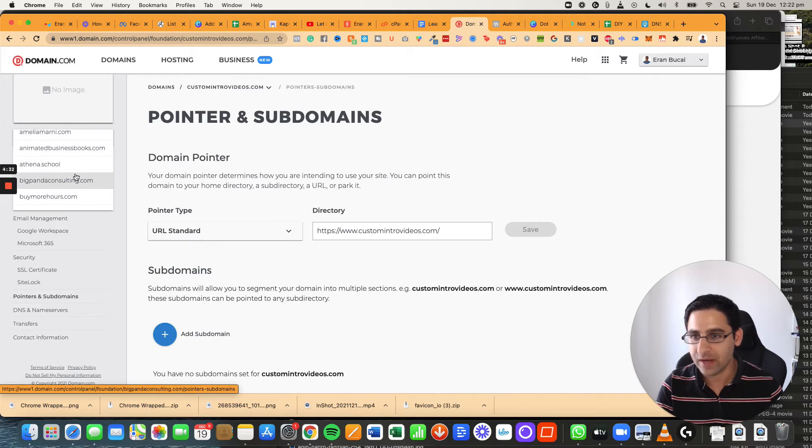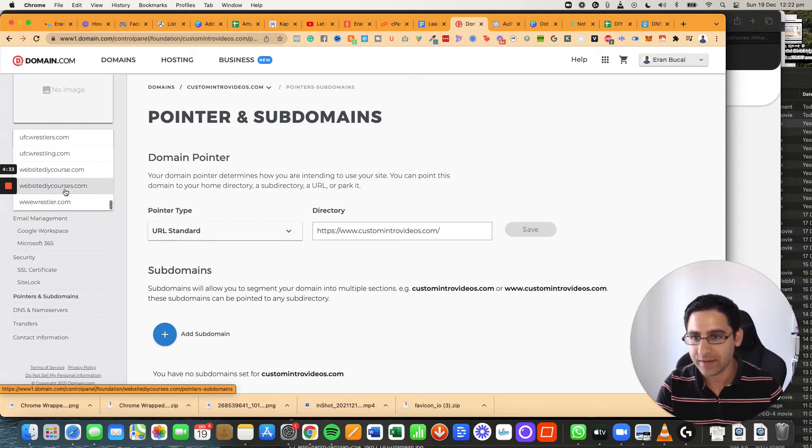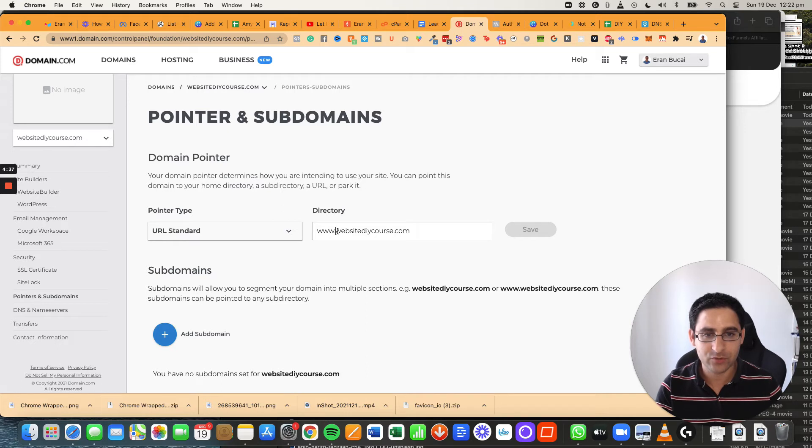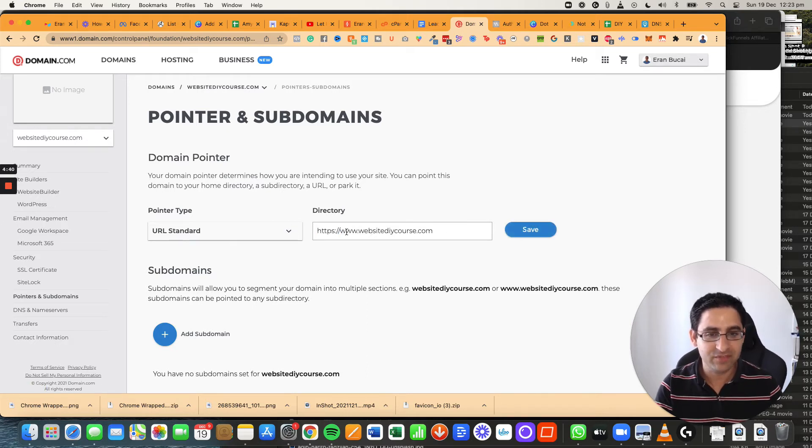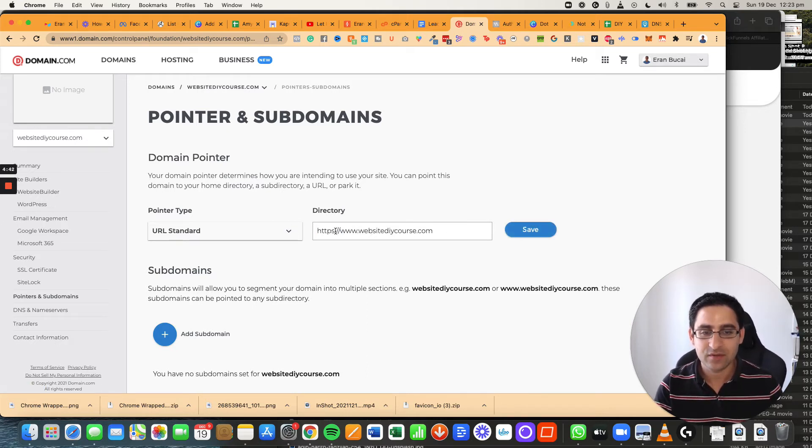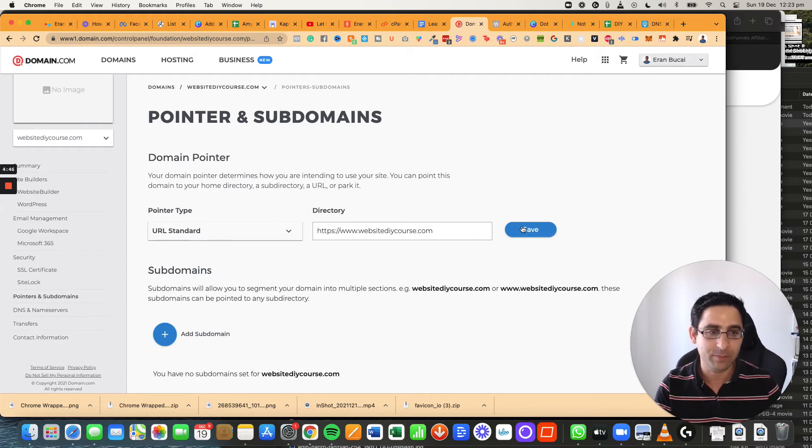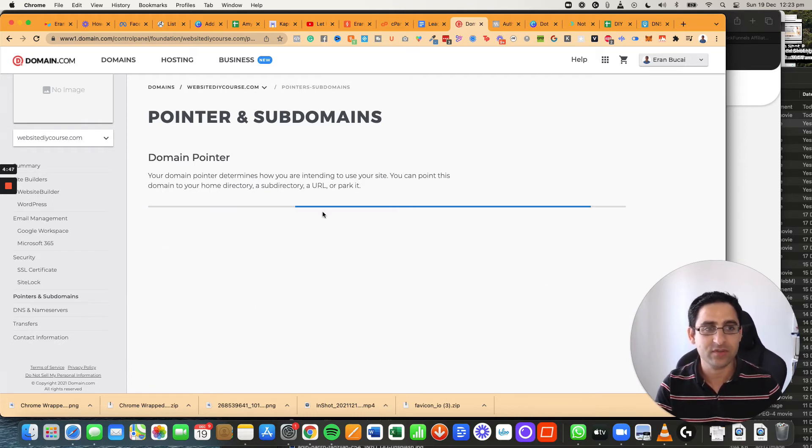So now I'm just going to go back to websitediycourse.com and I'm going to add this entire thing basically. So now I've got https colon forward slash forward slash www dot and then domain name. Click on save.